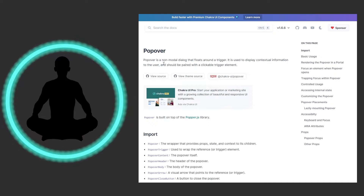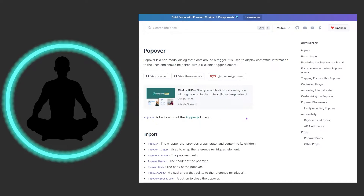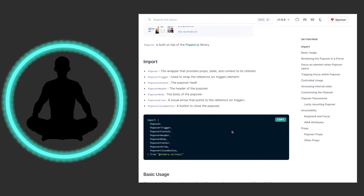The docs say: Popover is a non-modal dialogue that floats around a trigger. It is used to display contextual information to the user and should be paired with a clickable trigger element. It's also built on top of the Popper.js library — feel free to look at that, it's out of scope for this video, but it's pretty popular. This is one of the more complex components — not hard to use, but a more complex series of components that form one thing together.